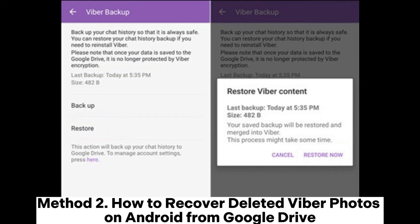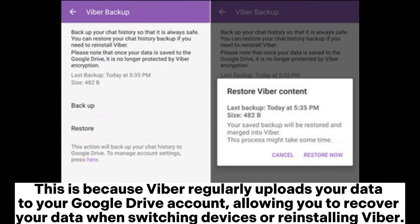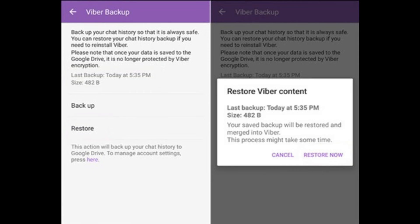Method 2: How to recover deleted Viber photos on Android from Google Drive. If you have enabled the backup feature in Viber and backed up your media files to Google Drive, you can restore your deleted Viber photos from there. Viber regularly uploads your data to your Google Drive account, allowing you to recover your data when switching devices or reinstalling Viber.